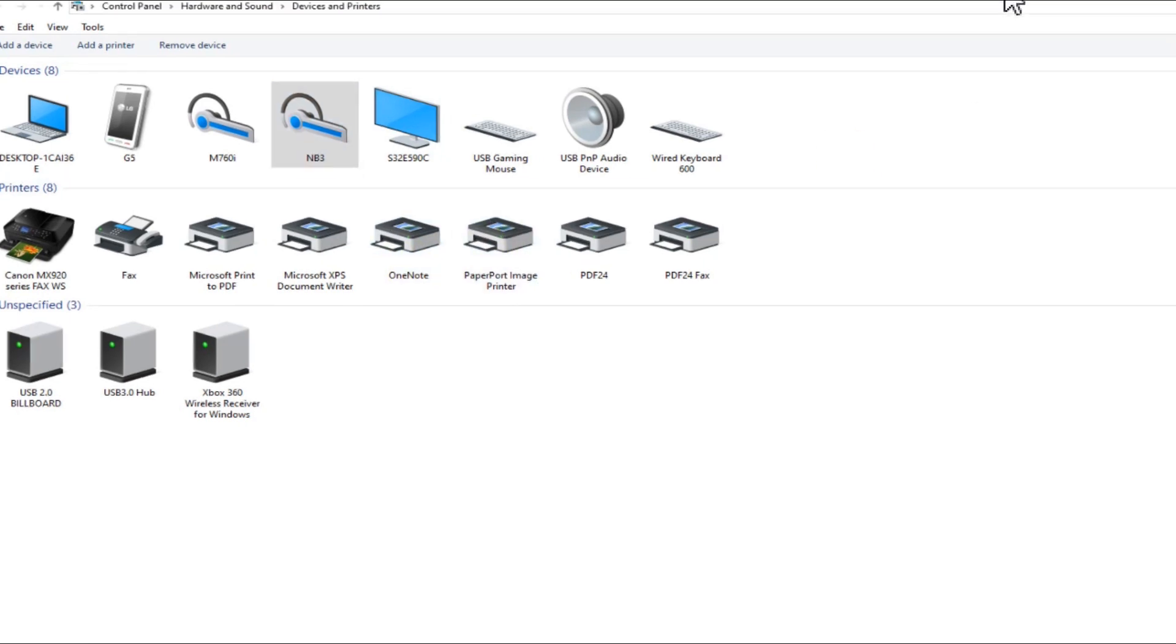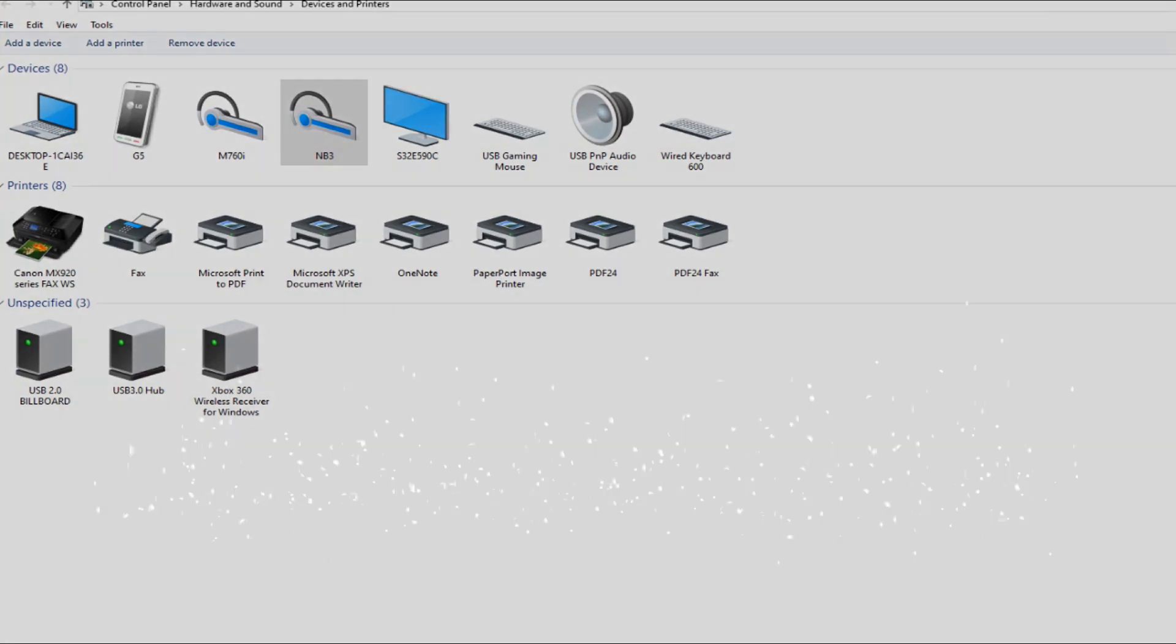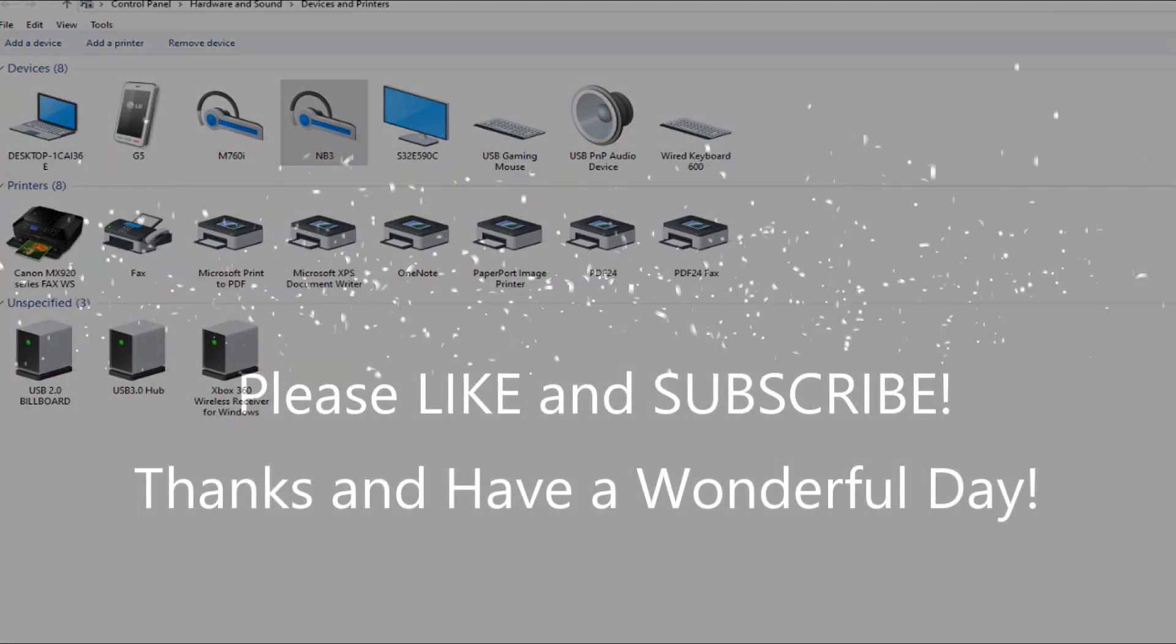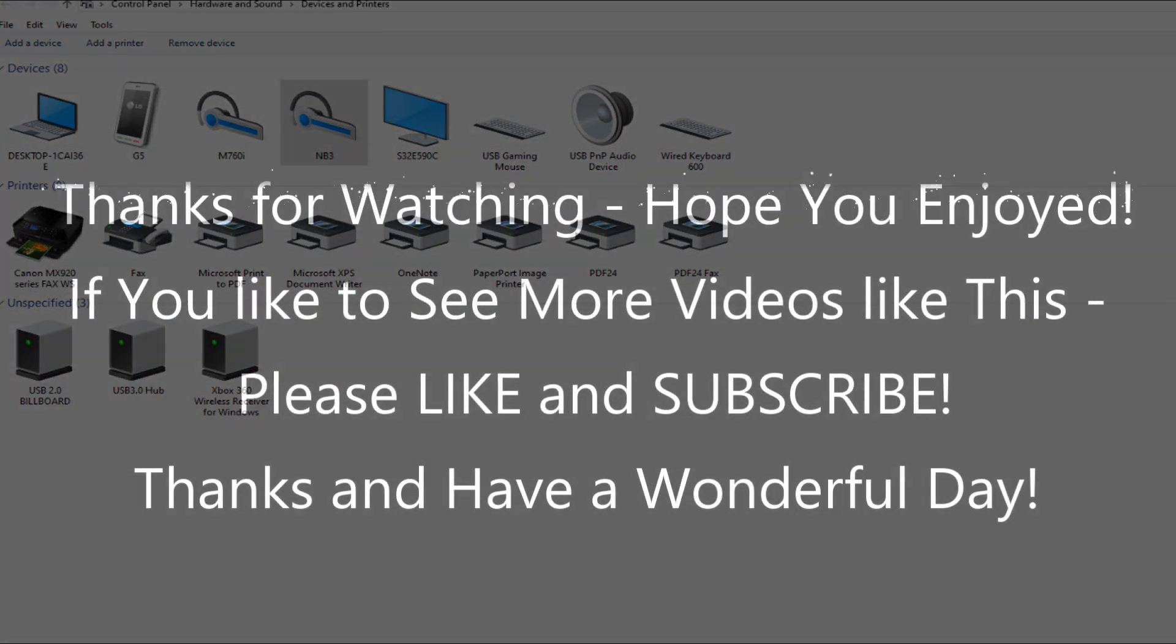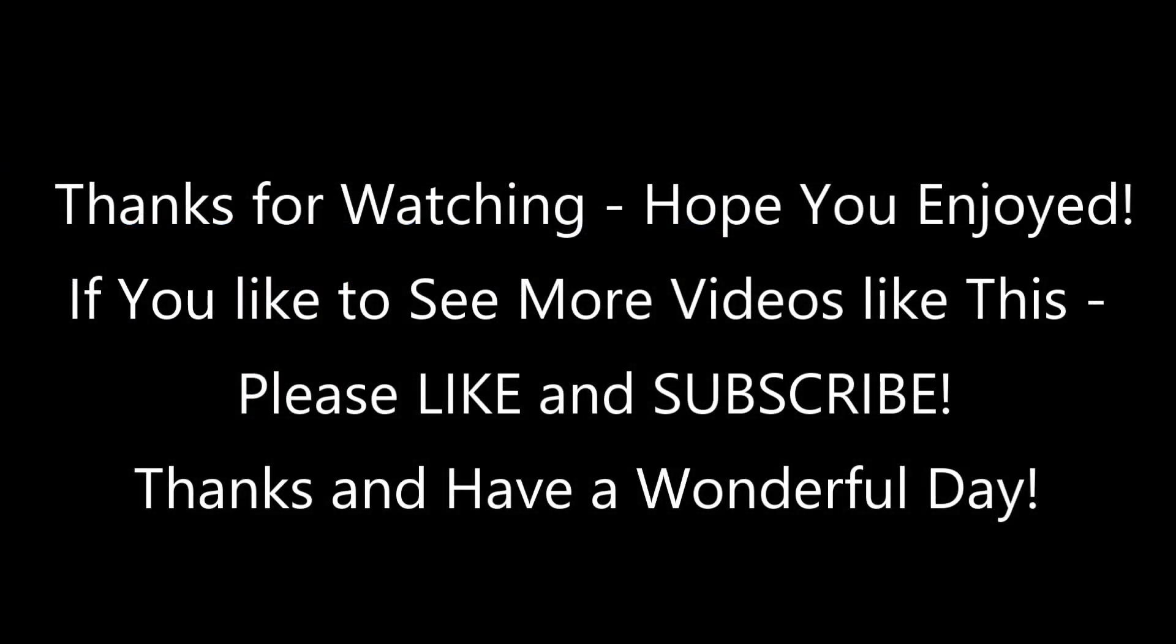So that's it for now. I hope I was able to help you a little bit with that. If you have any questions or comments, just write to the comment section below. If you like the video, give me a thumbs up, subscribe to my channel. Thanks for watching and see you next time.